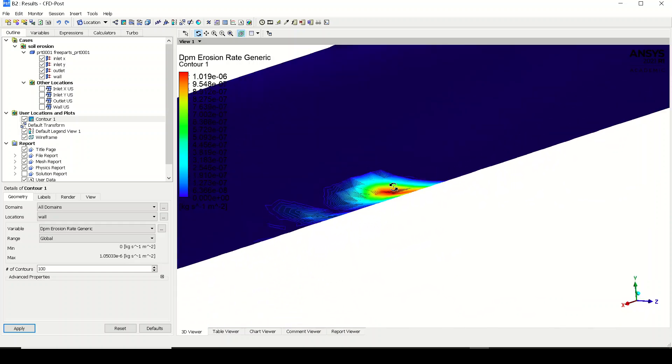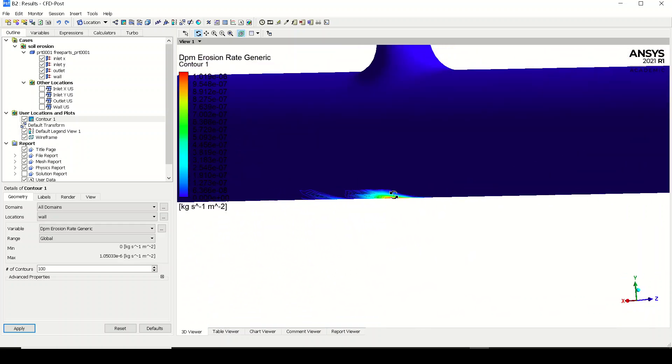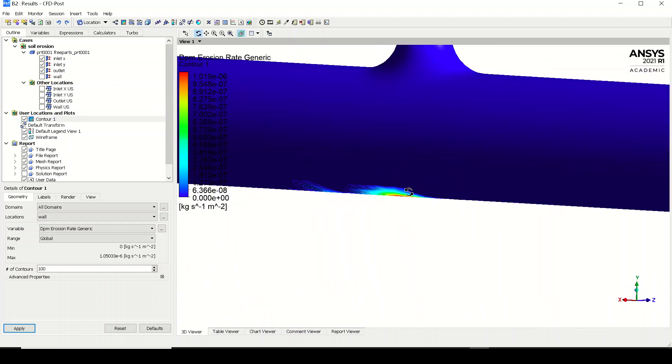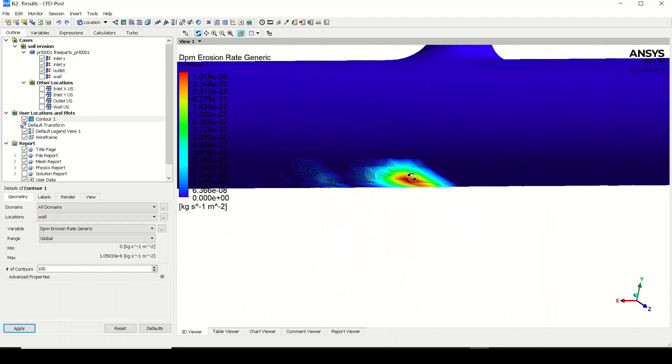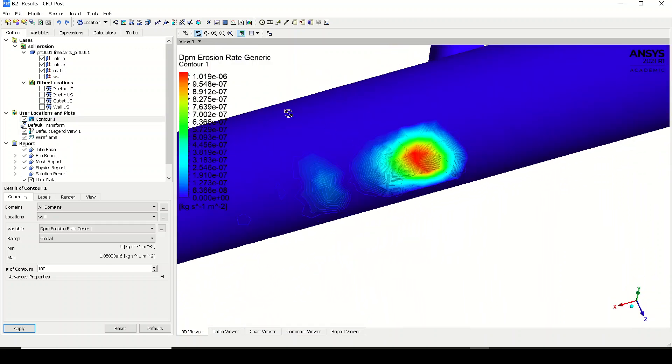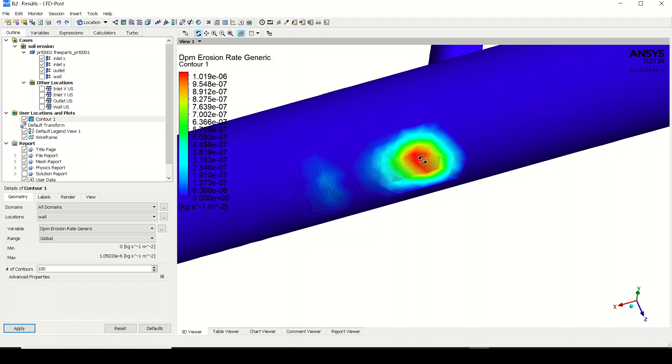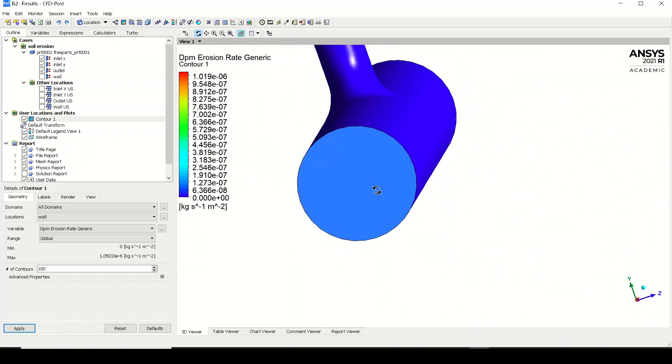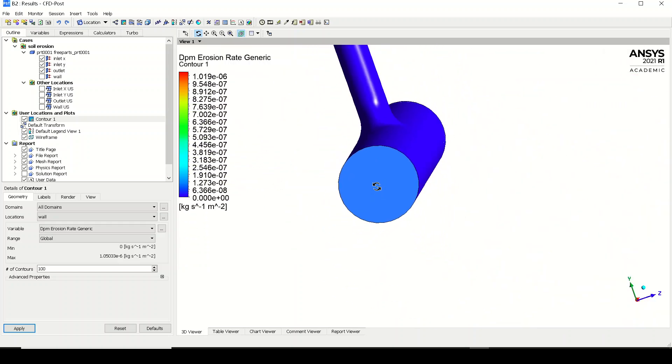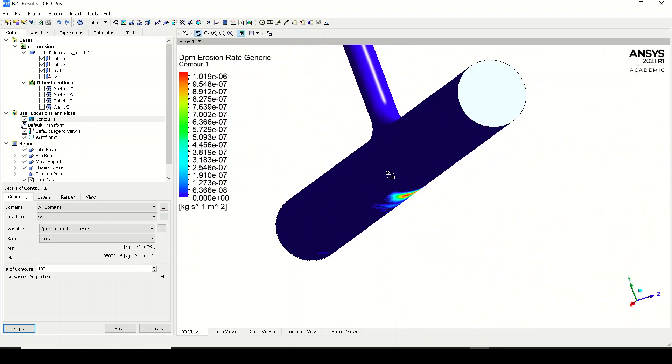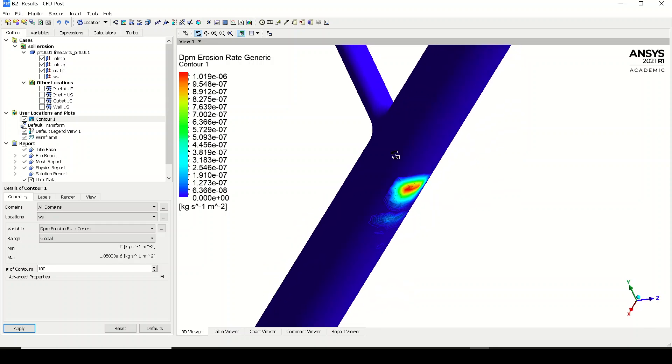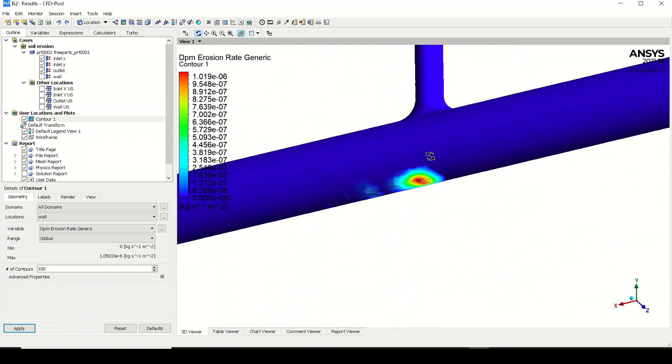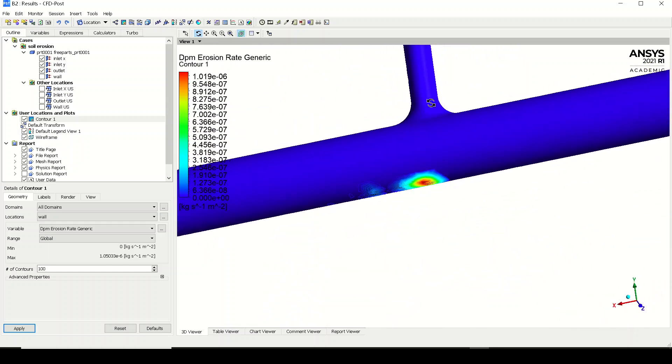So you can see that in this region of the wall, the erosion is happening. This is a kind of coarse simulation what we have done. I'll just turn off the wall. Here you can see the maximum erosion happening over here. So with the help of DPM, we can predict and understand how the particles of water are behaving with the walls as well.